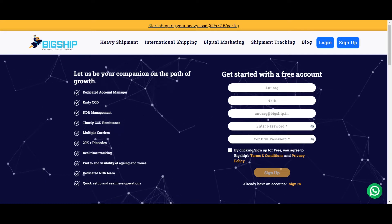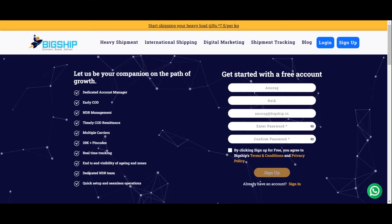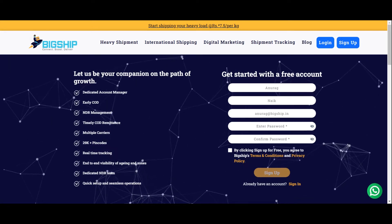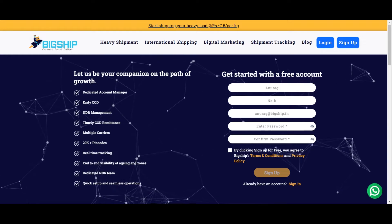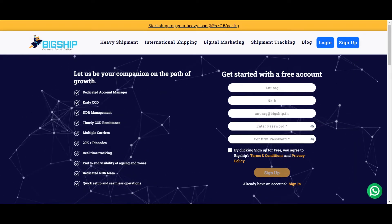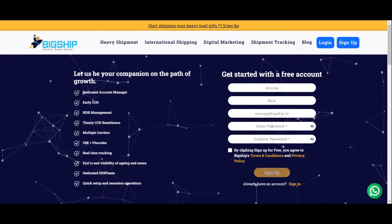Password creation is very easy. First enter a capital letter, followed by a series of small letters and one number along with a special character.